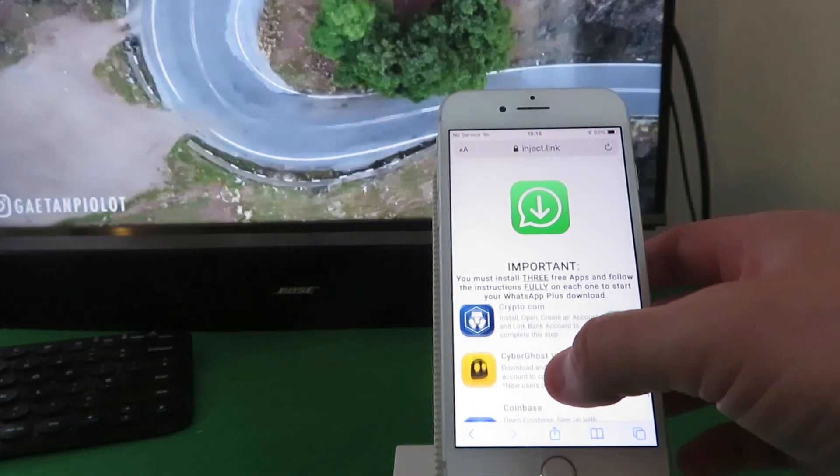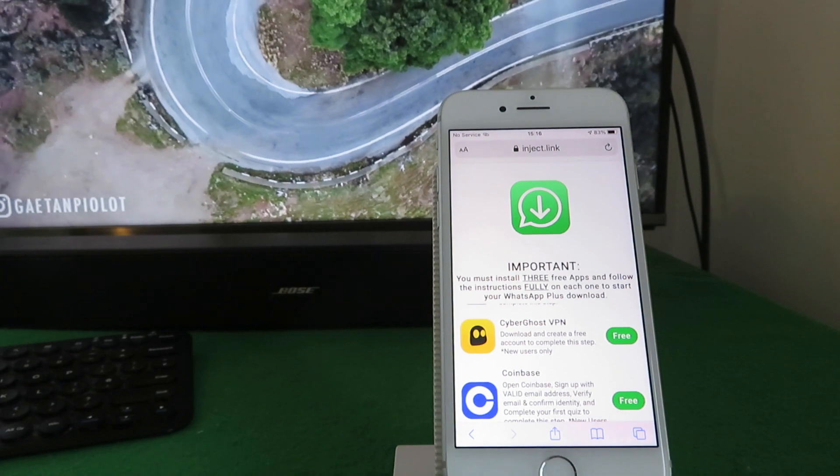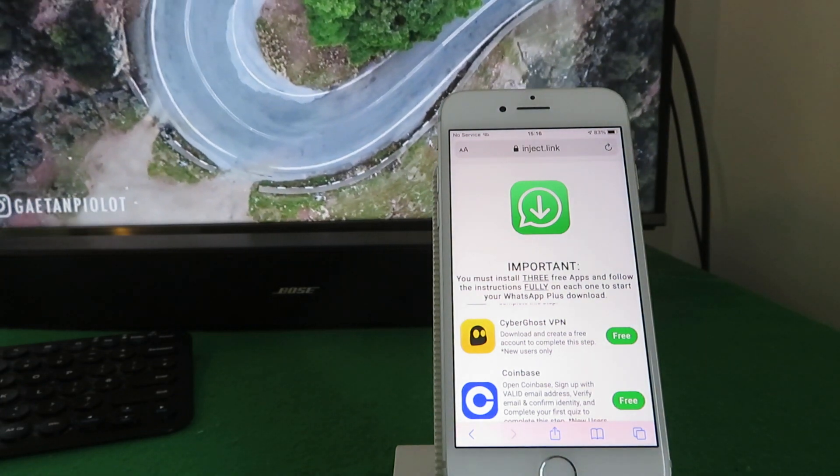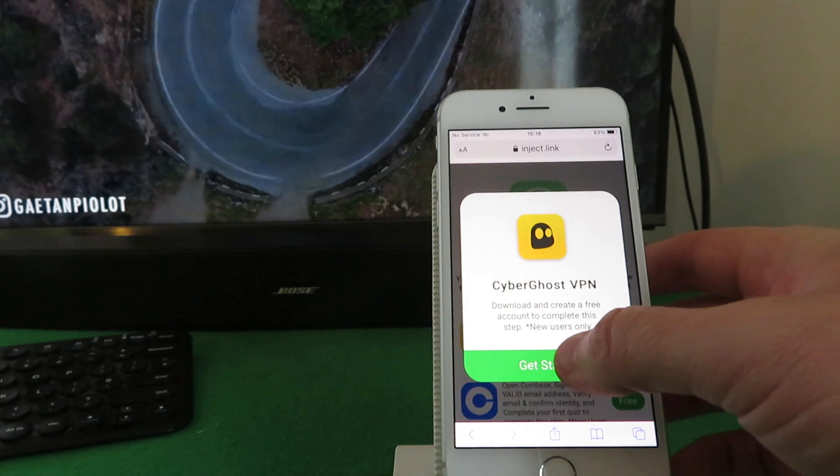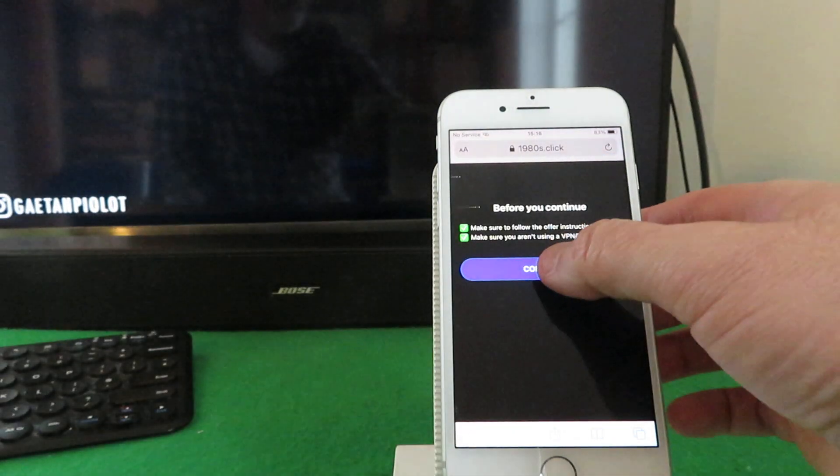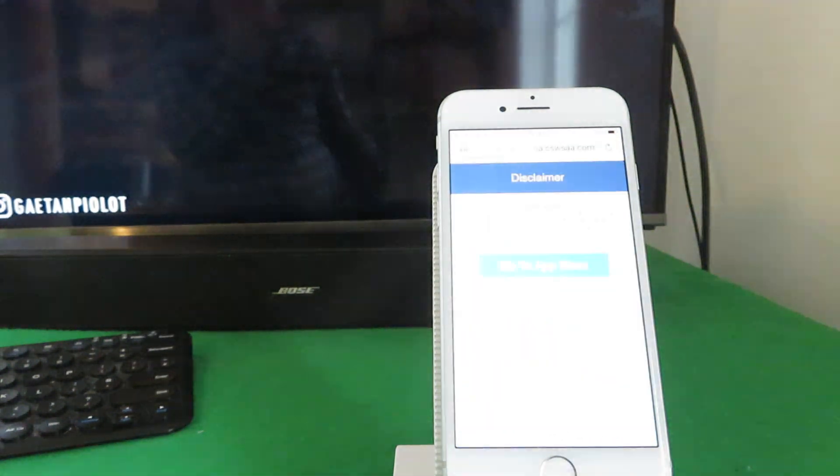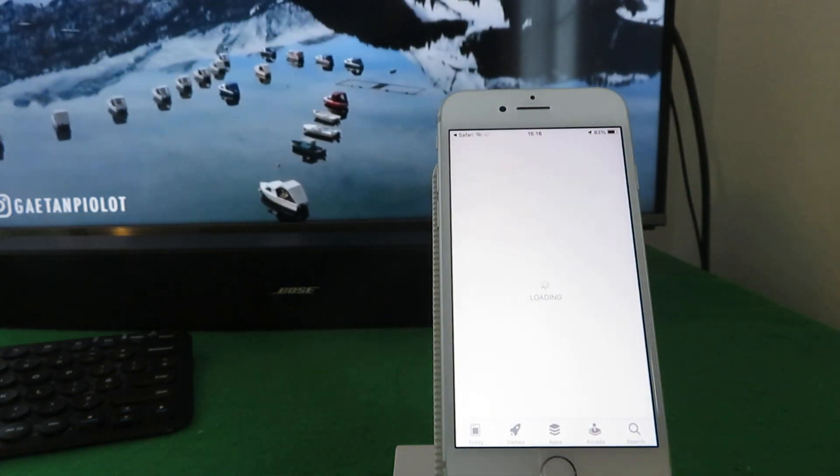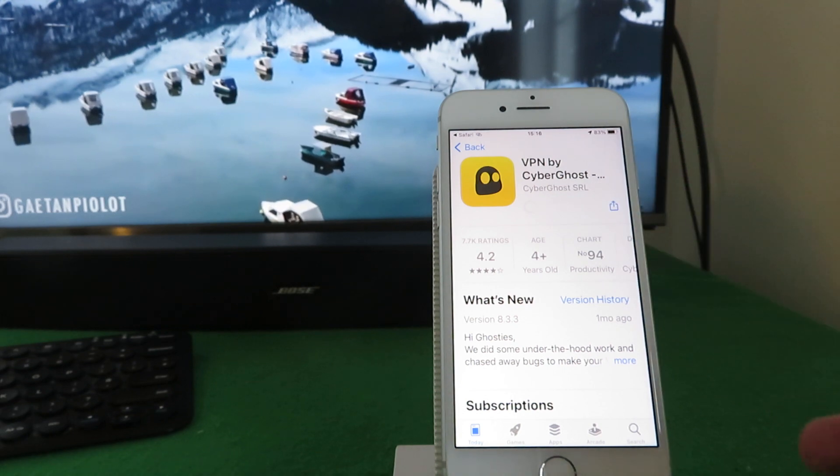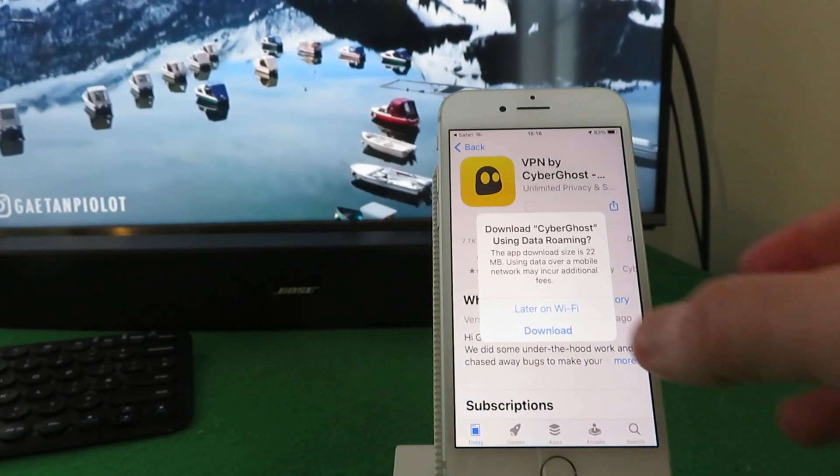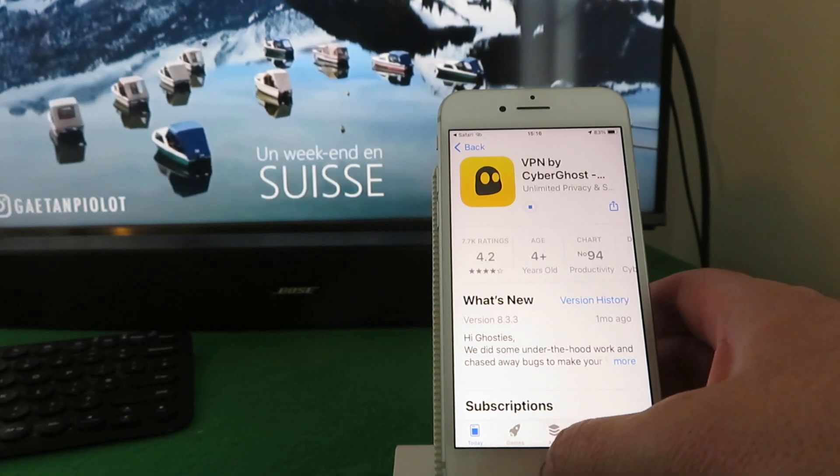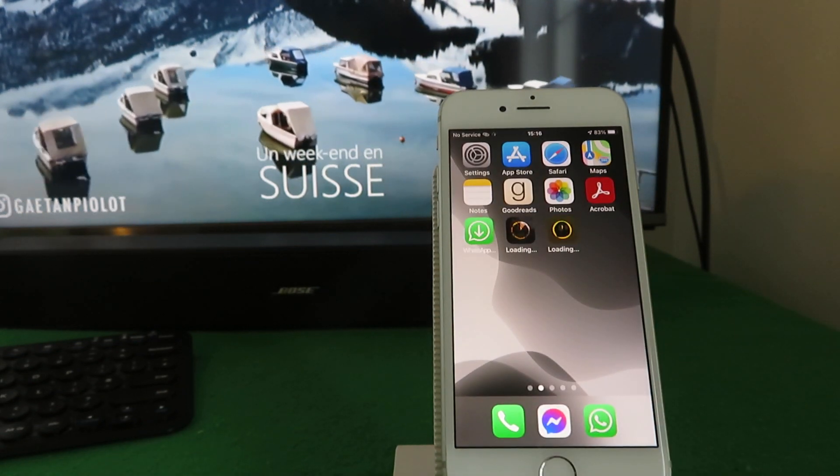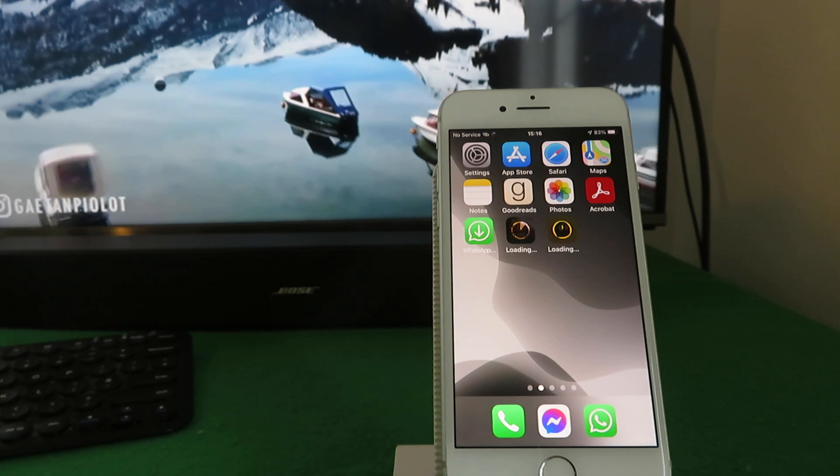And choose your second different app. So try this CyberGhost VPN here - download and create a free account, so new users. That's pretty quick as well. So click on that, same process as before, and it redirection to the app store. Okay, so you get the idea.